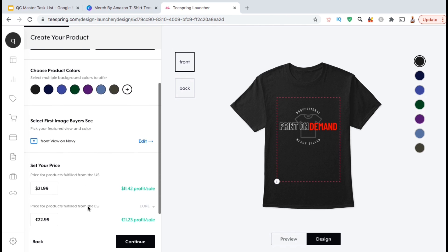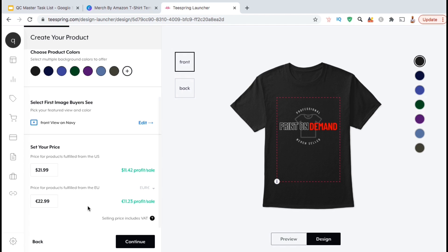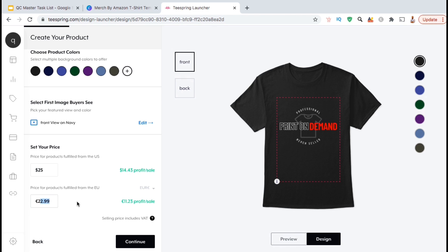Now that we've added our image and selected our colors, we can now go down and set our prices. You can update your product price in both US Dollars and in Euros. Once you update your product price, you'll notice that the profit per sale will update as well on the right-hand side here. Once you finish updating your prices, you can then go down and click on Continue.